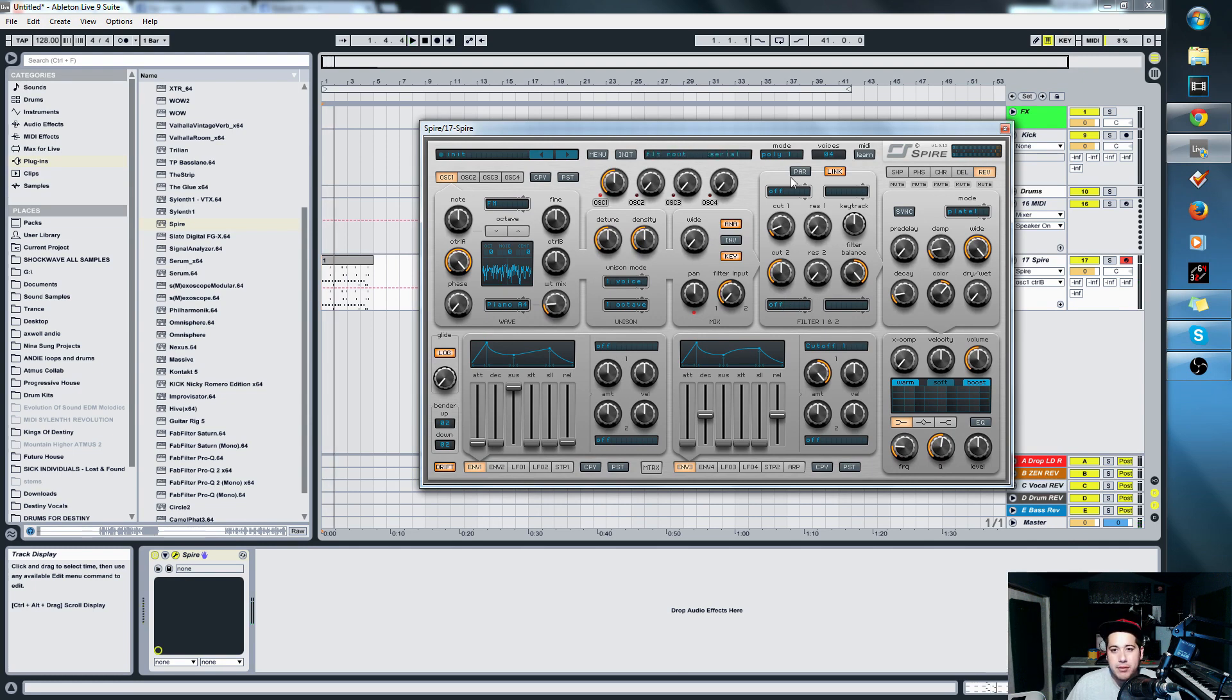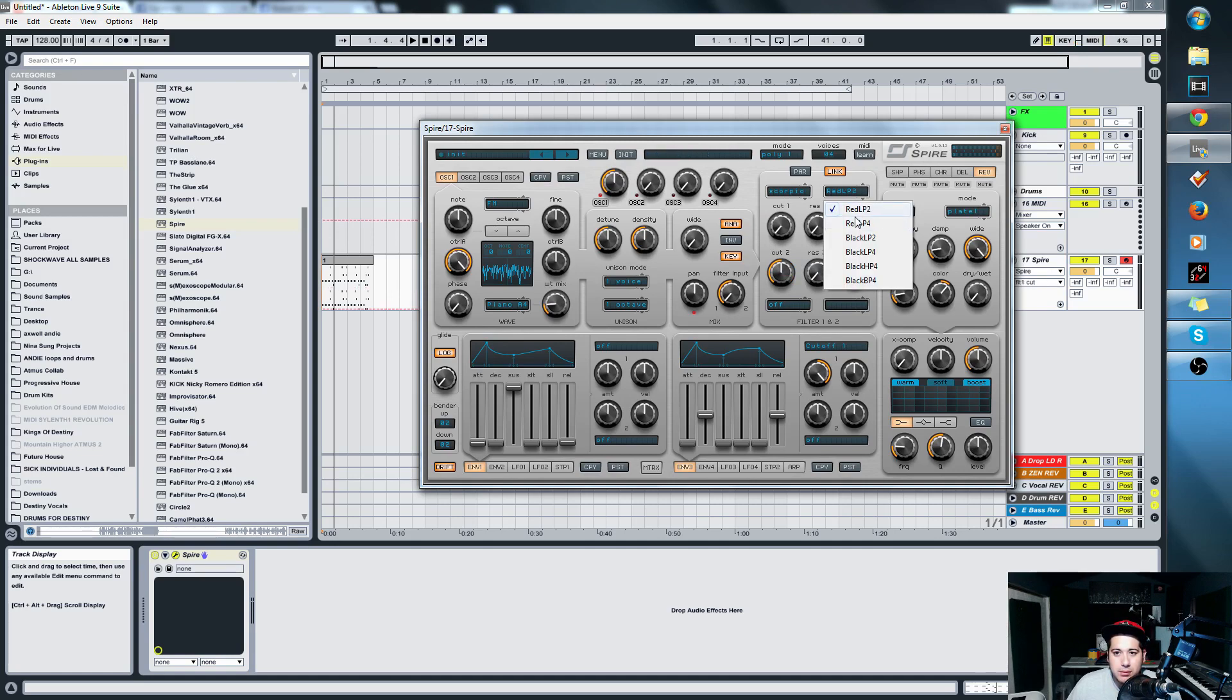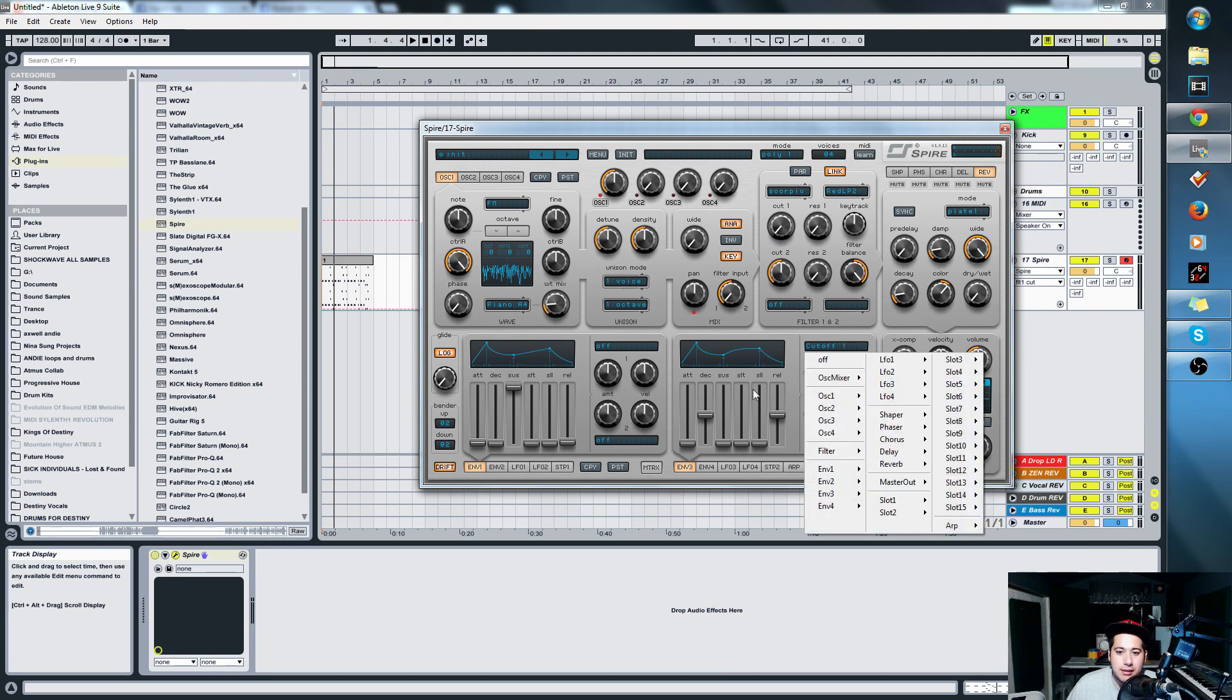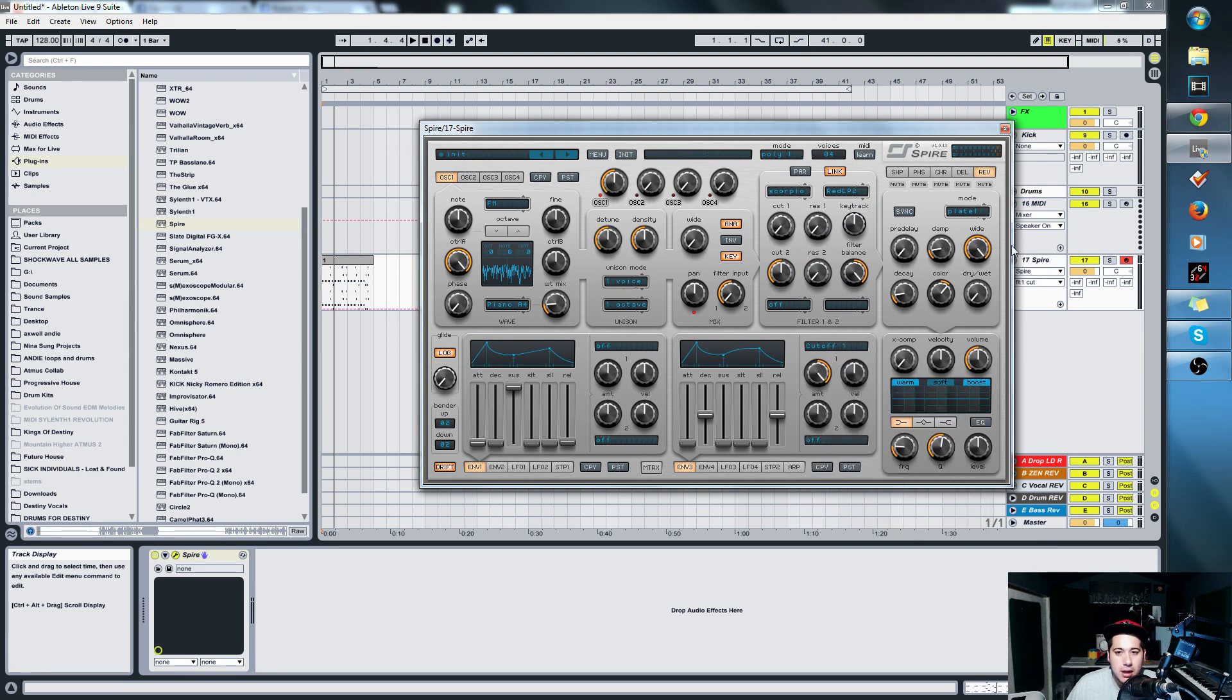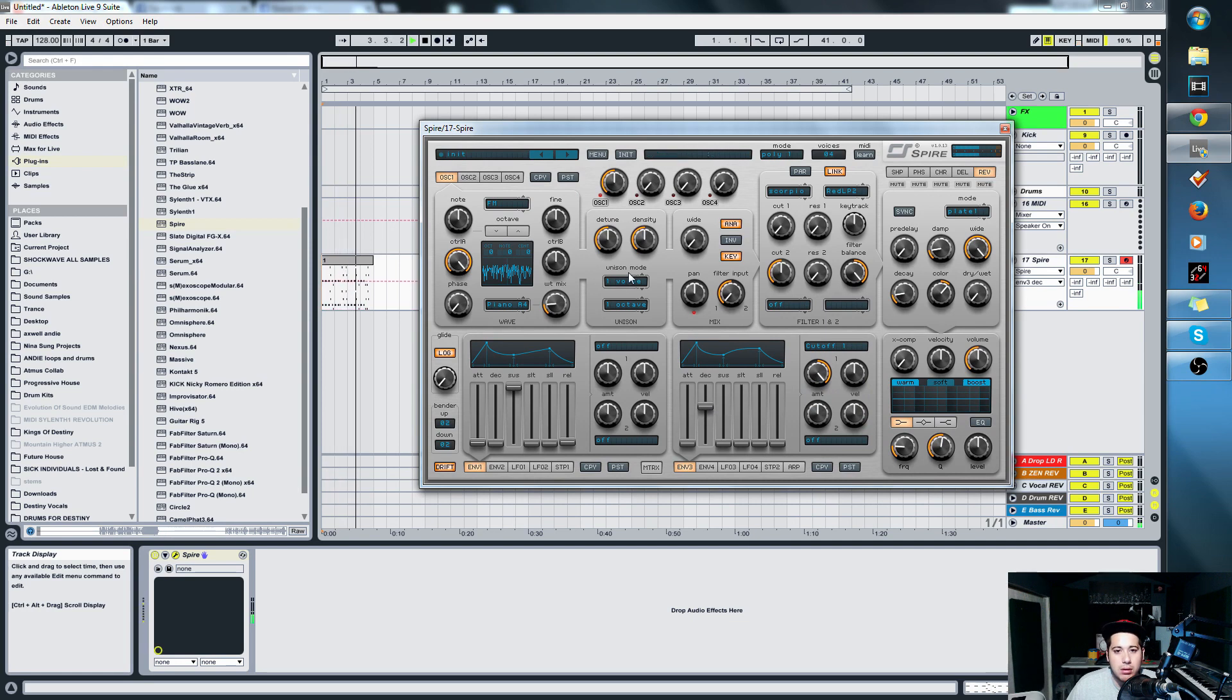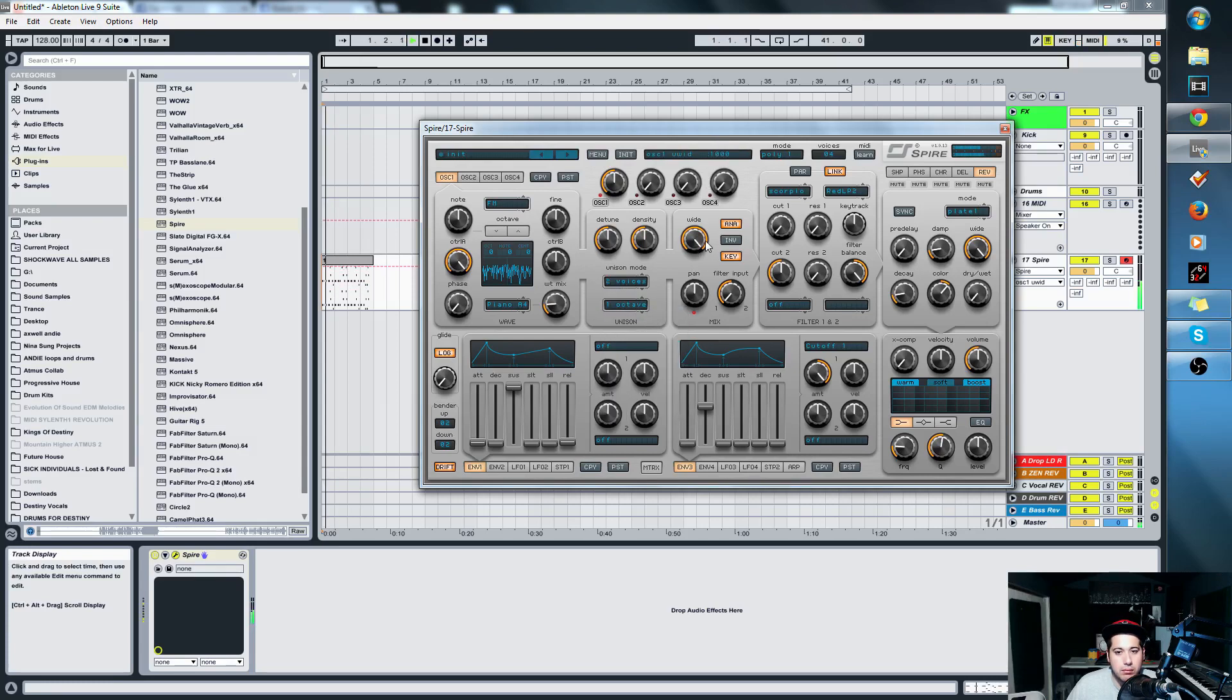So let's continue. Right now we have this. We're gonna put a filter straight away. Let's use the Scorpio ones because I feel like those are the nicest ones. I personally like them the best. We're gonna use Red LP2. In Envelope 3, the cutoff is already set there for us and it should give us a sound. We're gonna widen it a bit. That sounds pretty cool.